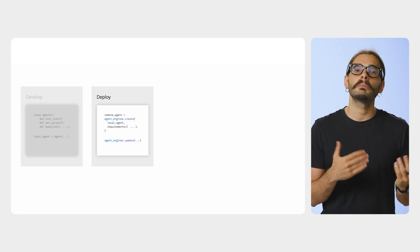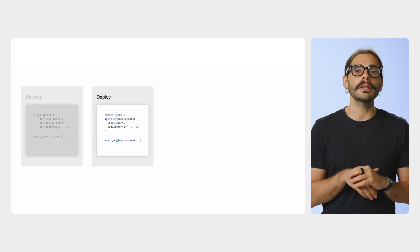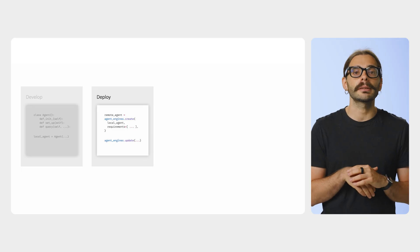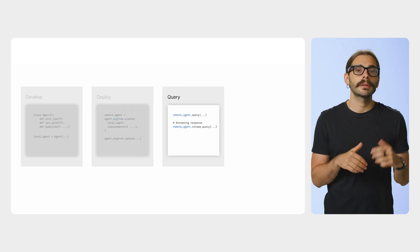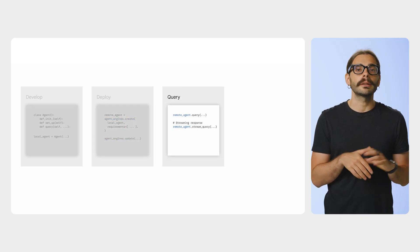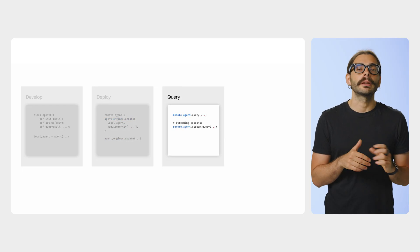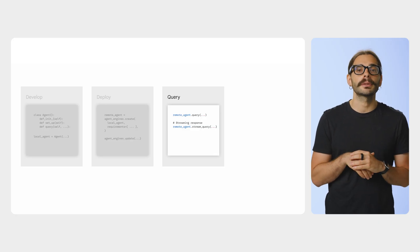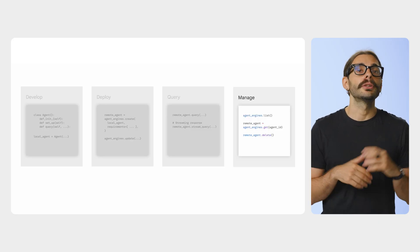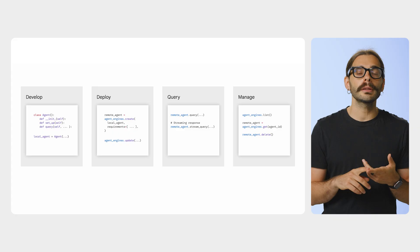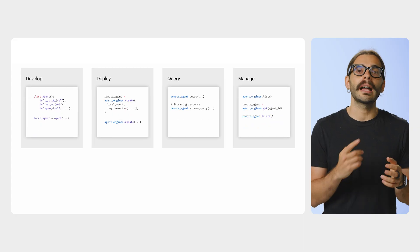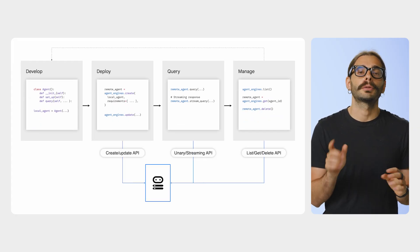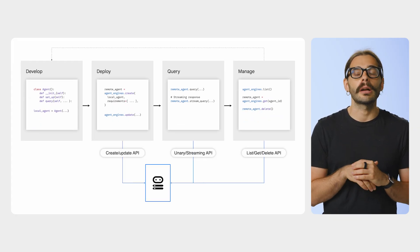You also have runtime customization to decide how to deploy the agent on the runtime itself. Once deployed, you get a secure endpoint, and you can now send API requests to your agents and get responses. You can monitor performance, view logs, and manage the lifecycle of your deployed agents right from the Google Cloud Console.